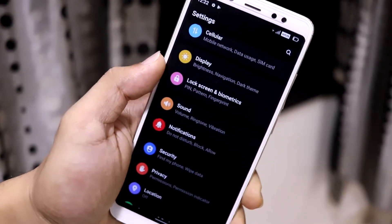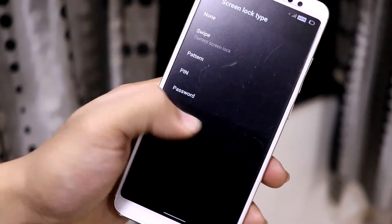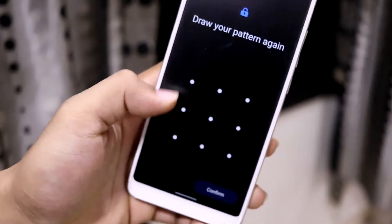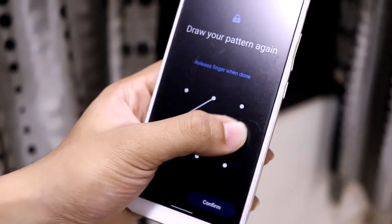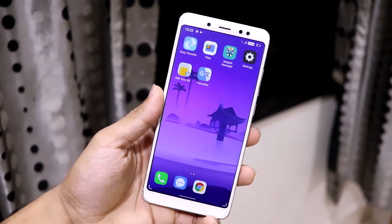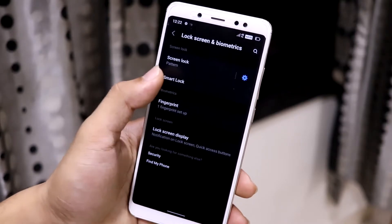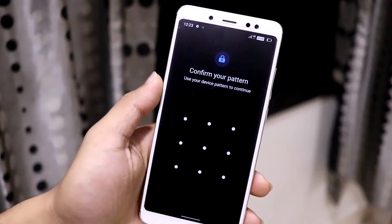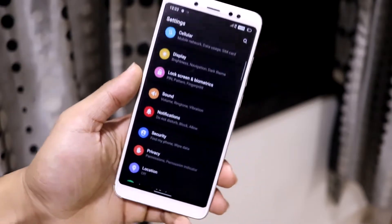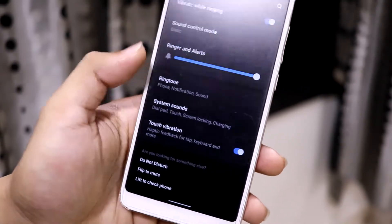Moving into Lock Screen and Biometrics: you get a fingerprint option, Smart Lock, and screen lock settings. The fingerprint sensor works fine, similar to other AOSP ROMs. Face unlock is not present — it was confirmed by the developer that it was removed, actually back in Pie, so you won't get face unlock here.